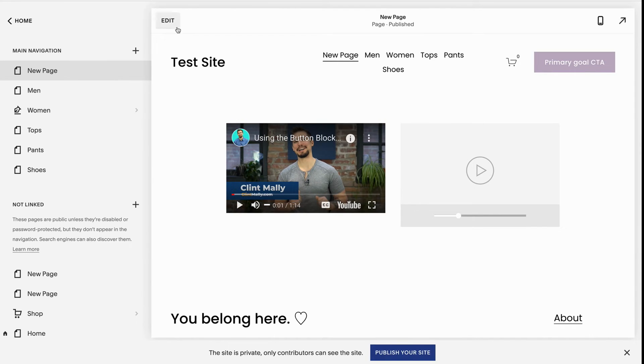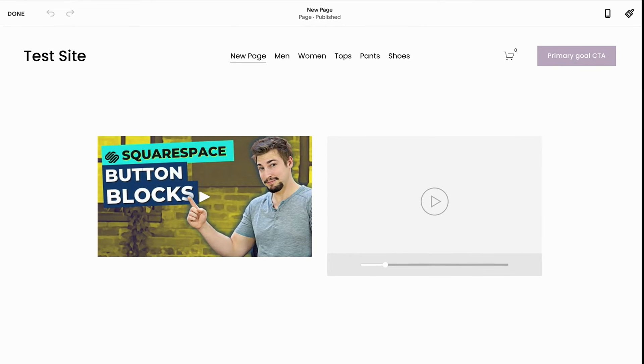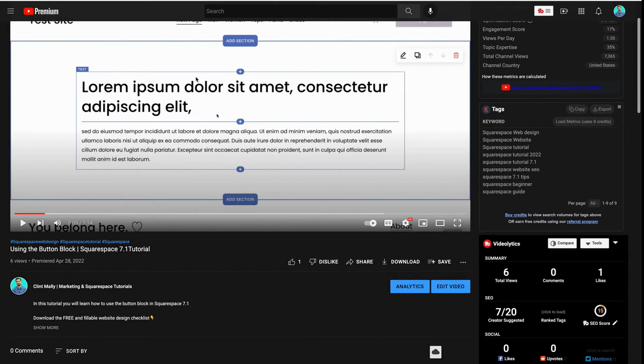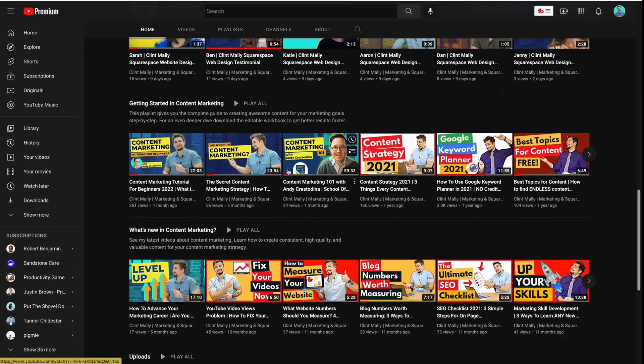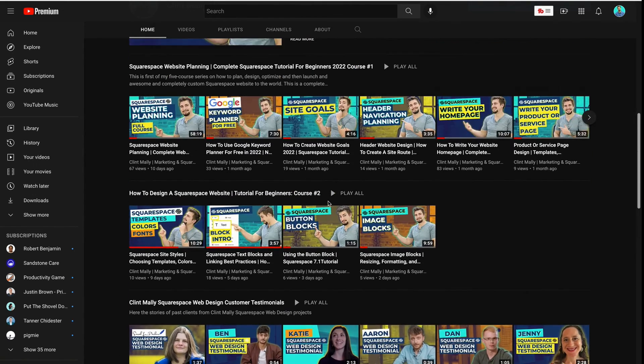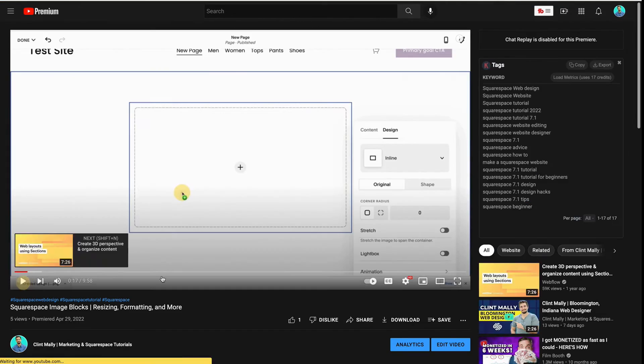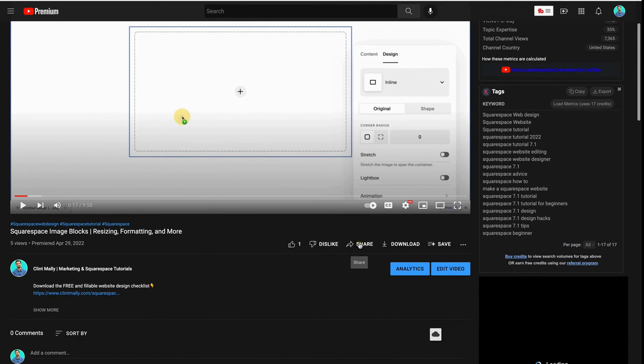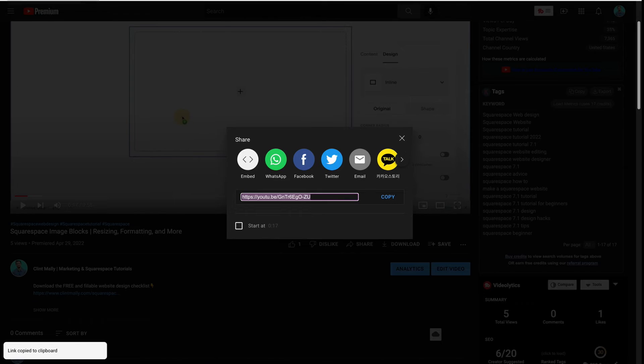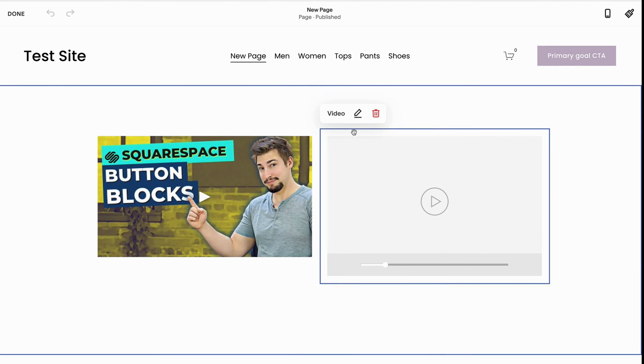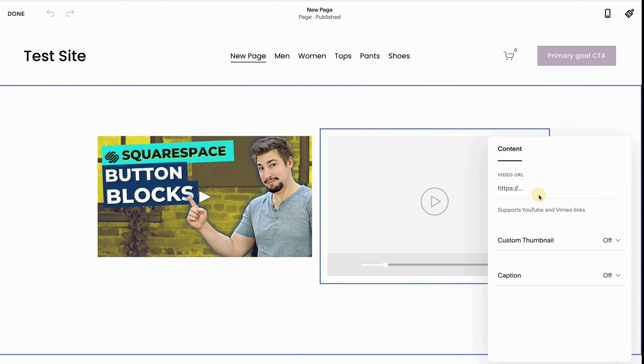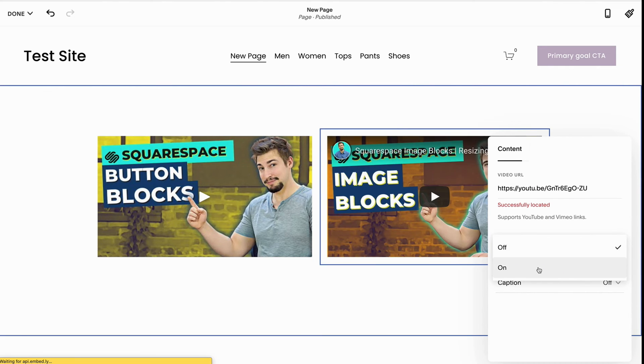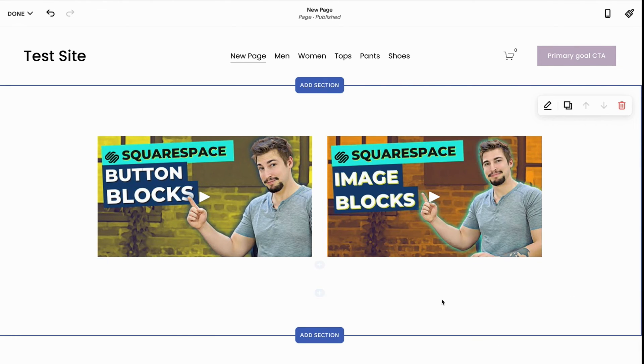One more time. I've got a video—let's do a different video. Click back. I'm going to pull my image blocks video—so many blocks. I'm going to click share, copy, go back to my website, click into it, click the pencil icon, copy and paste the URL. I'm going to put custom thumbnail. Now I've got my two videos side by side.